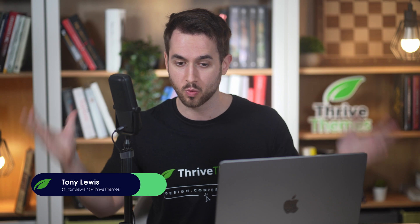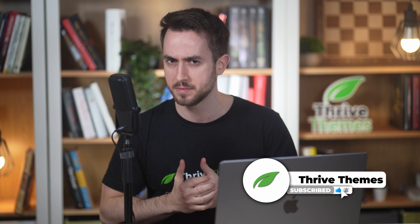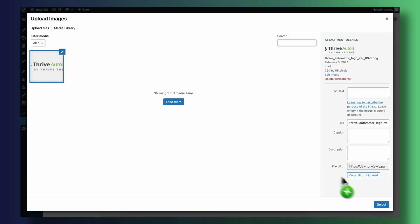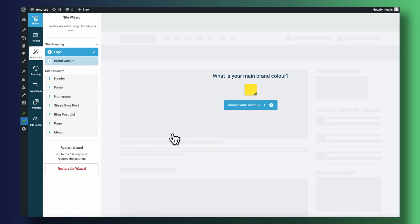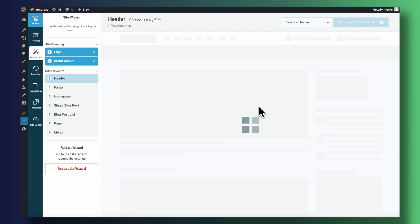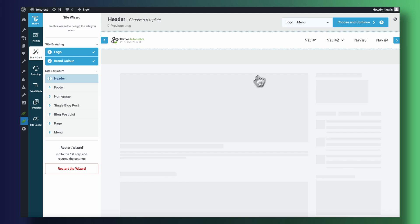Before we start, if you're into WordPress tutorials you may want to hit the subscribe button, as that's pretty much all we do here at Thrive Themes. To design our directory using Thrive Architect, you'll want to download Thrive Themes Product Manager from our site, install it on your WordPress website, and then work through the Thrive Theme Builder wizard to get started.